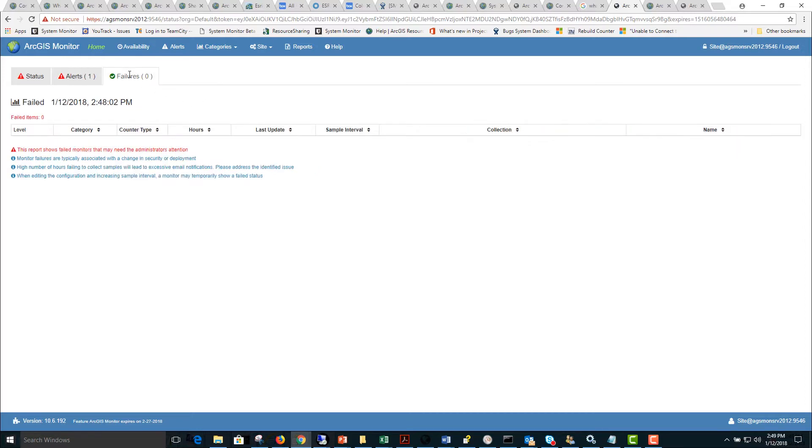You can click on the failures tab to see if there's any monitoring failures. Fortunately there's zero failed items at this time.